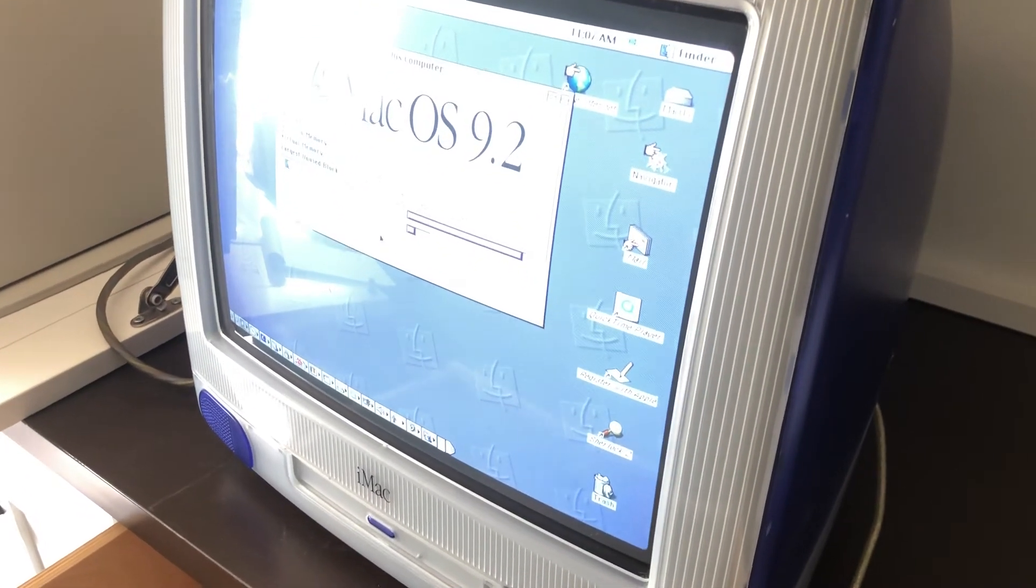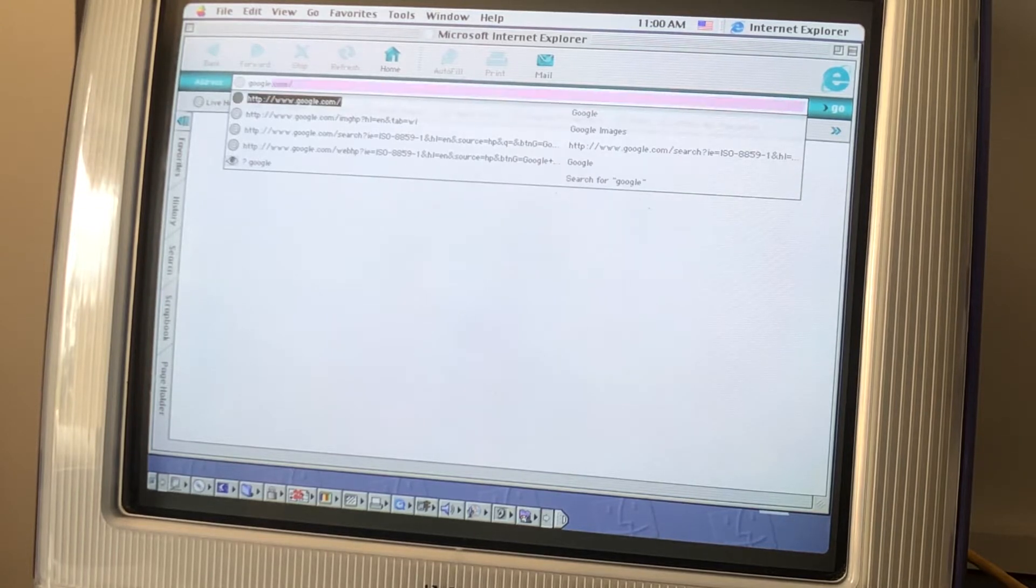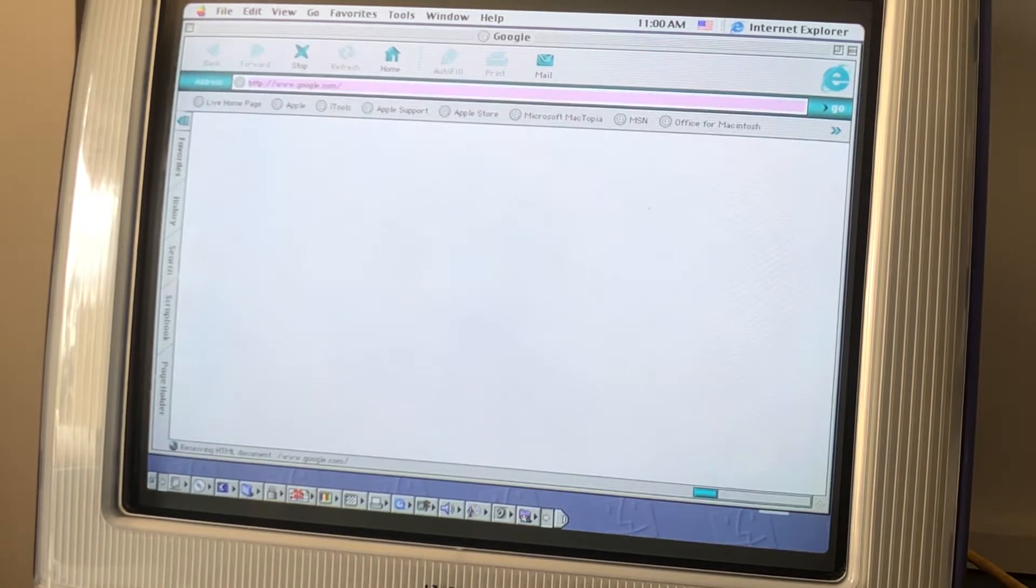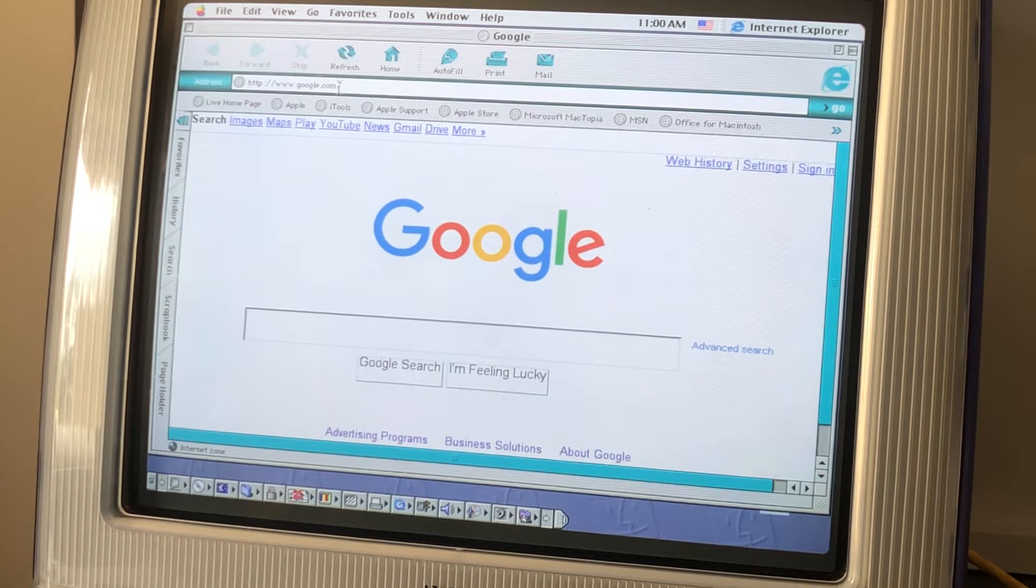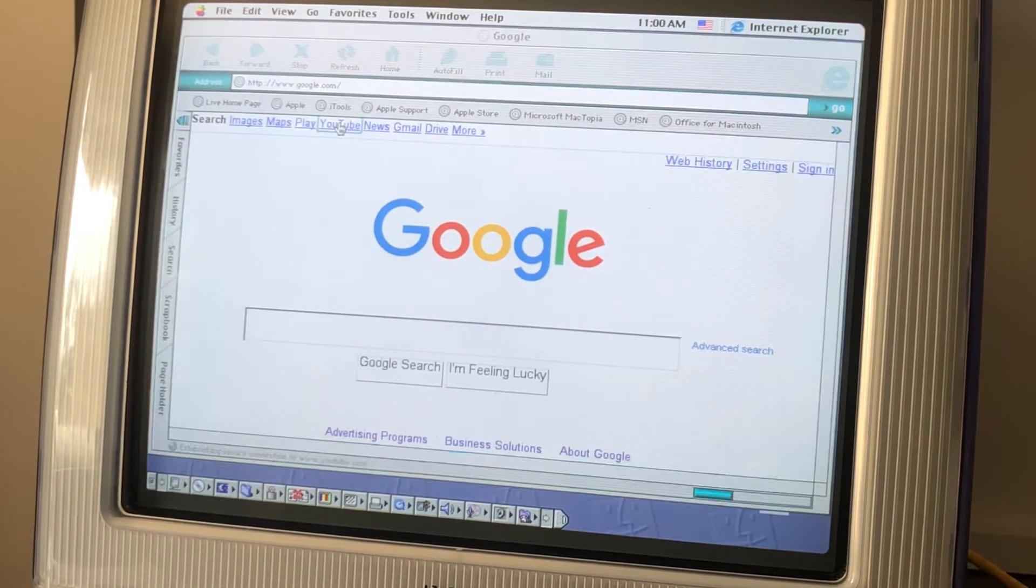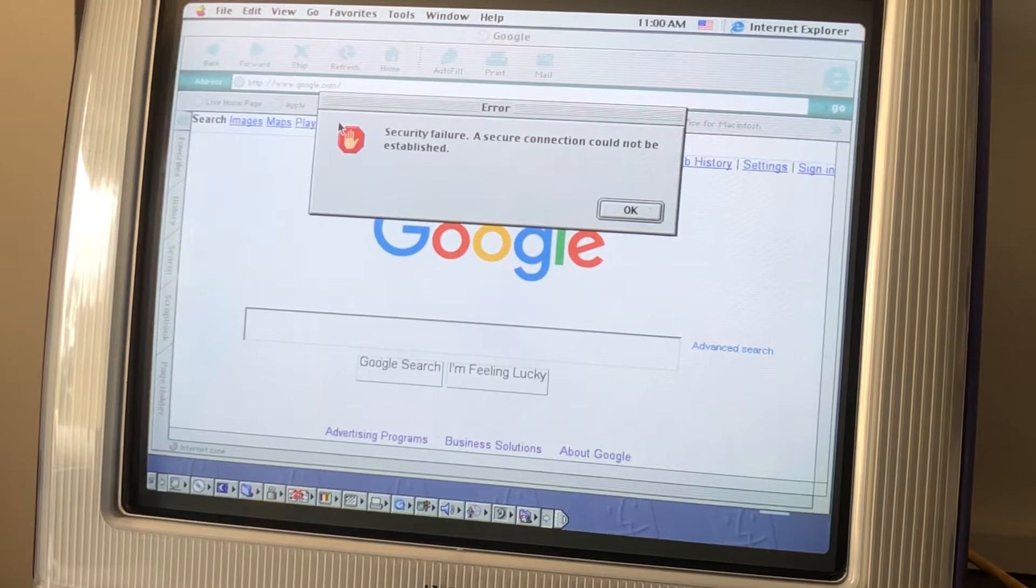Despite all the work I put into getting it connected to the internet, I wasn't able to watch YouTube. That shouldn't be surprising considering YouTube was born six years after this computer and hardly anyone had an internet connection fast enough to stream video anyways.